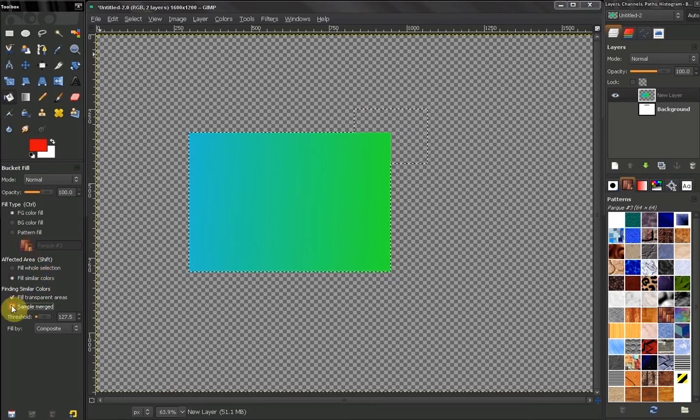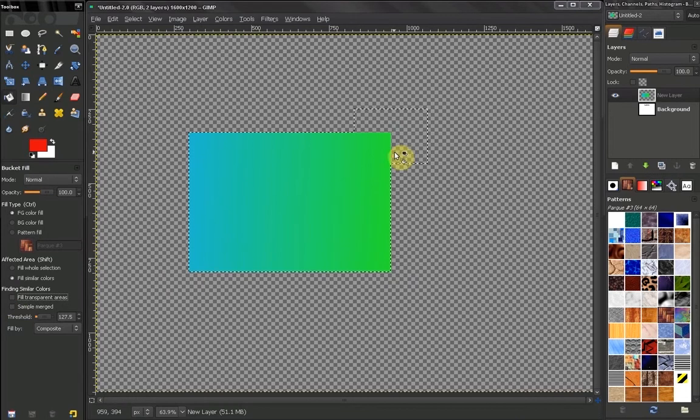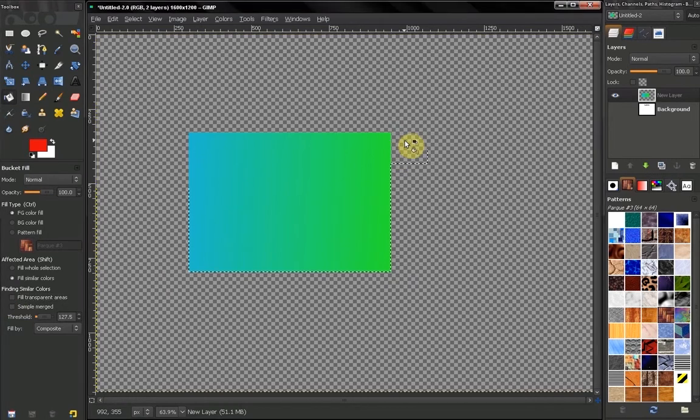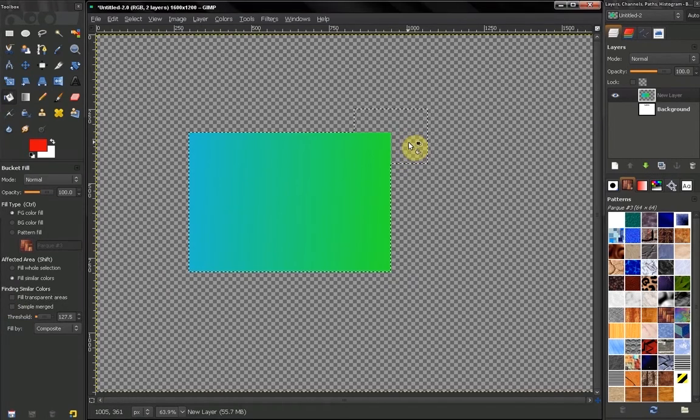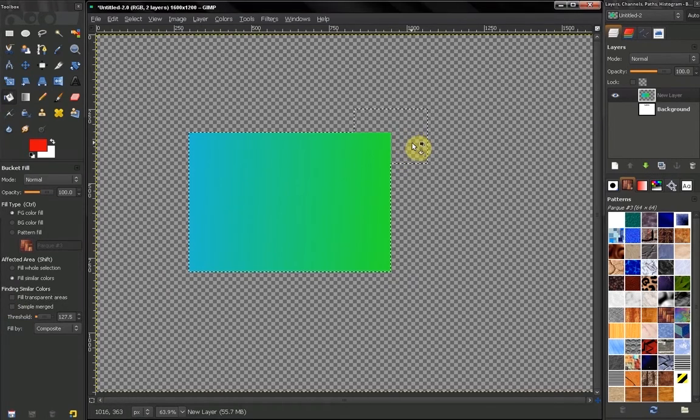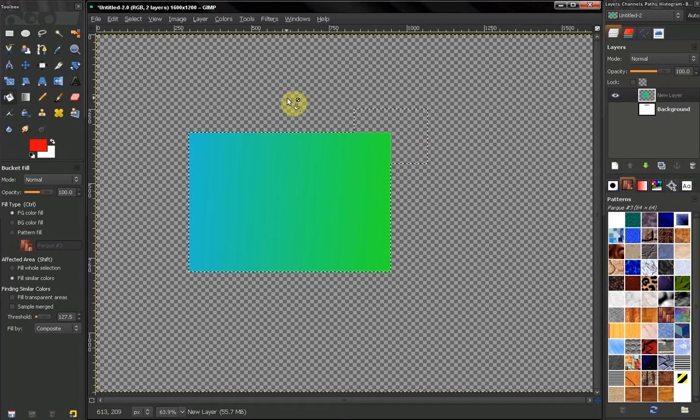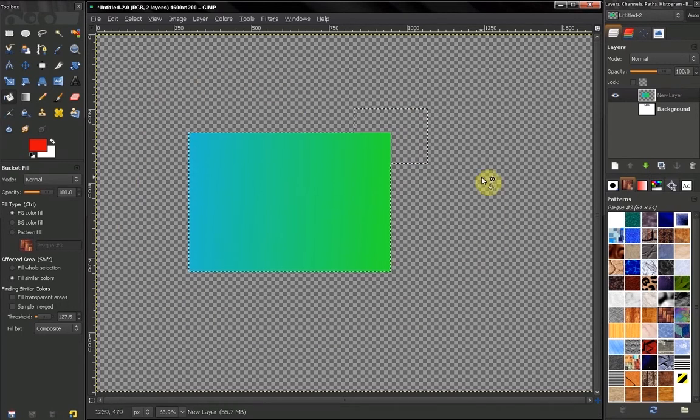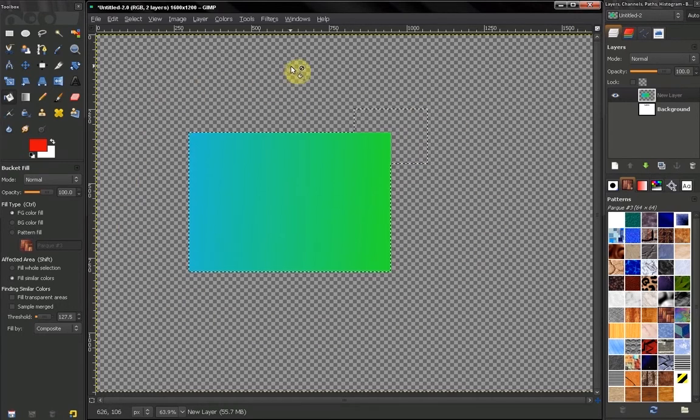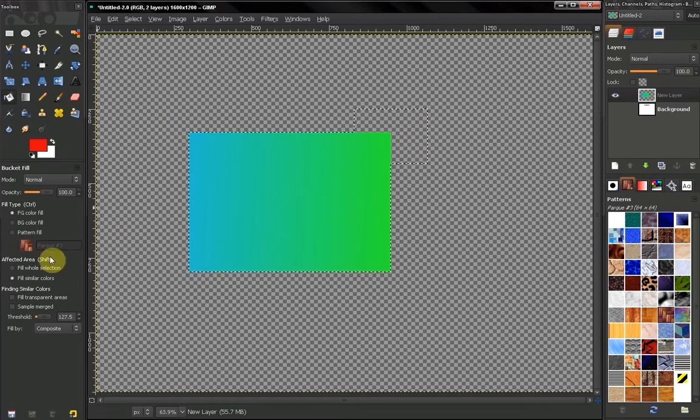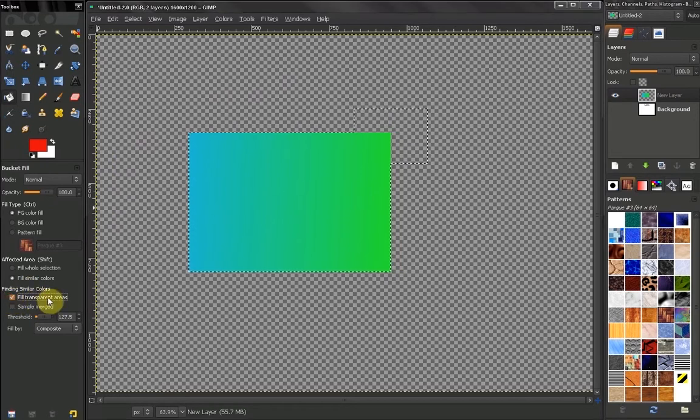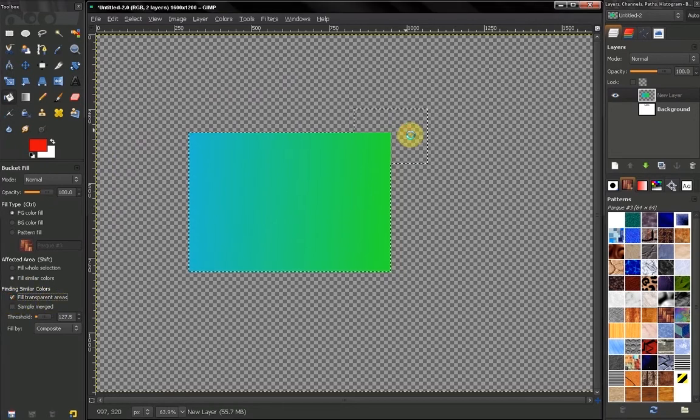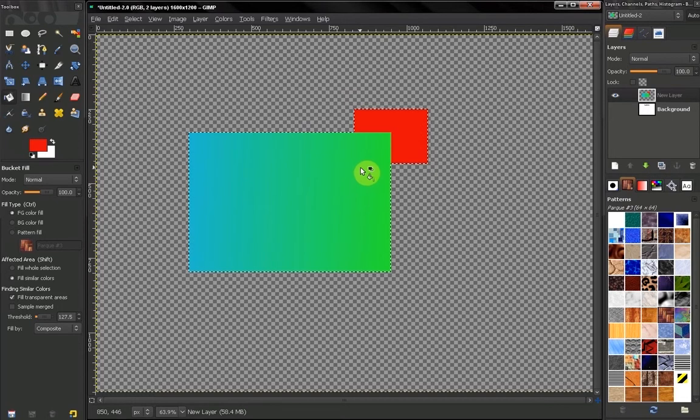If I uncheck this and click here now, I won't be able to fill this area of transparency. Our transparency as we know is indicated by this checkerboard. We've talked about this before. But if I click here fill in transparent areas, I will also fill that transparent area.